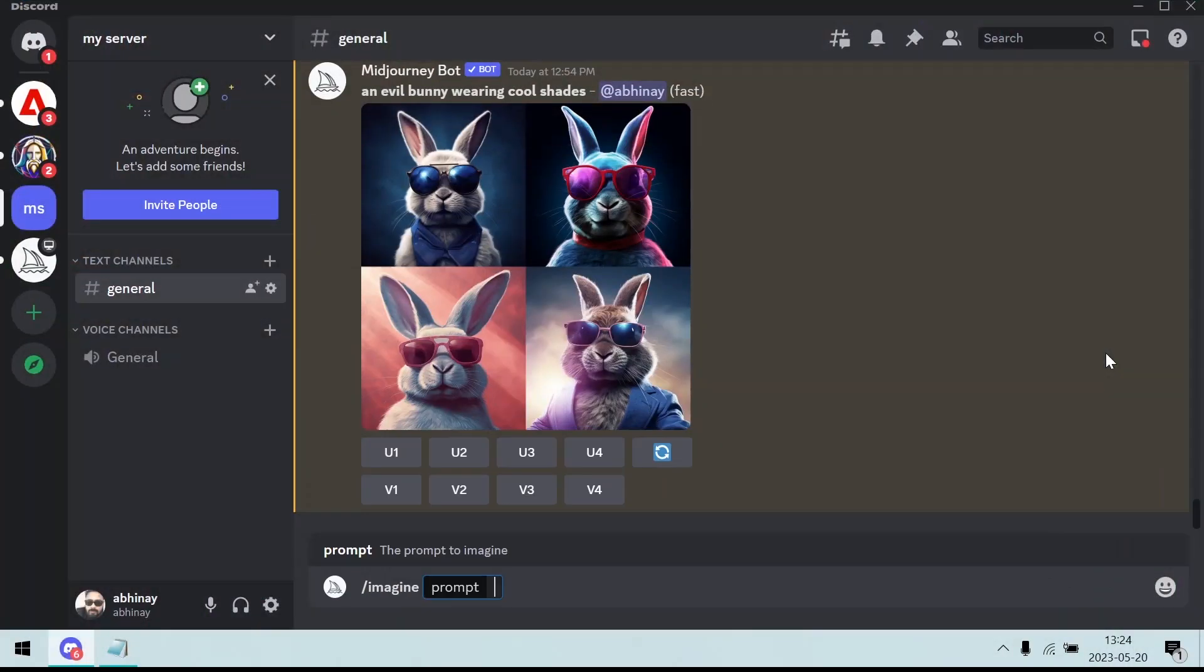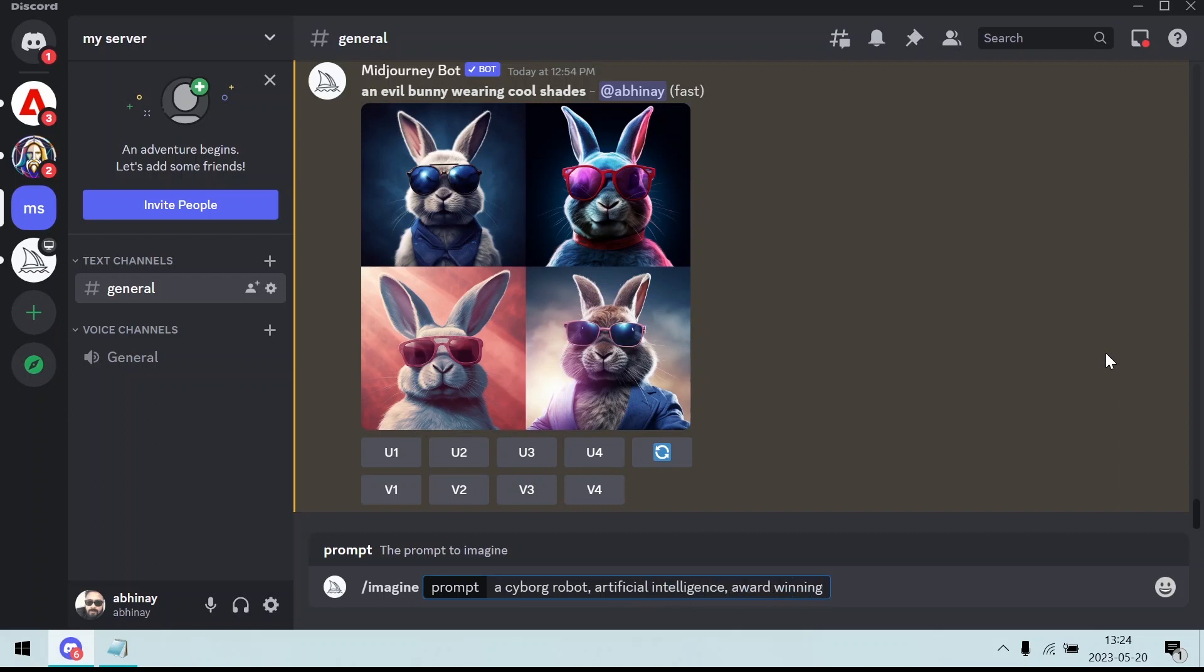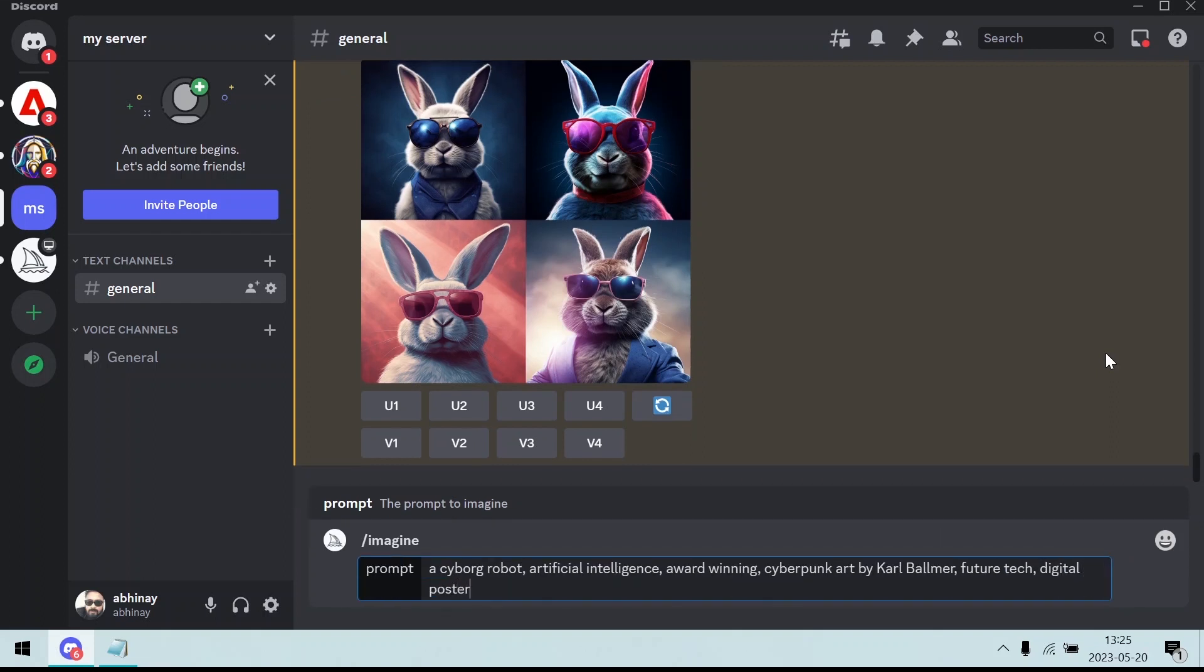A cyborg robot, artificial intelligence, award-winning cyberpunk, art by Karl Ballmer. Future tech, digital poster, AR 16:9. Commas are used to shorten the sentences and add different elements to our design. Karl Ballmer is an artist name which tells the bot to generate the design based on his style. AR 16:9 ensures the image is generated in a 16 by 9 ratio. Commonly used by stock image websites.